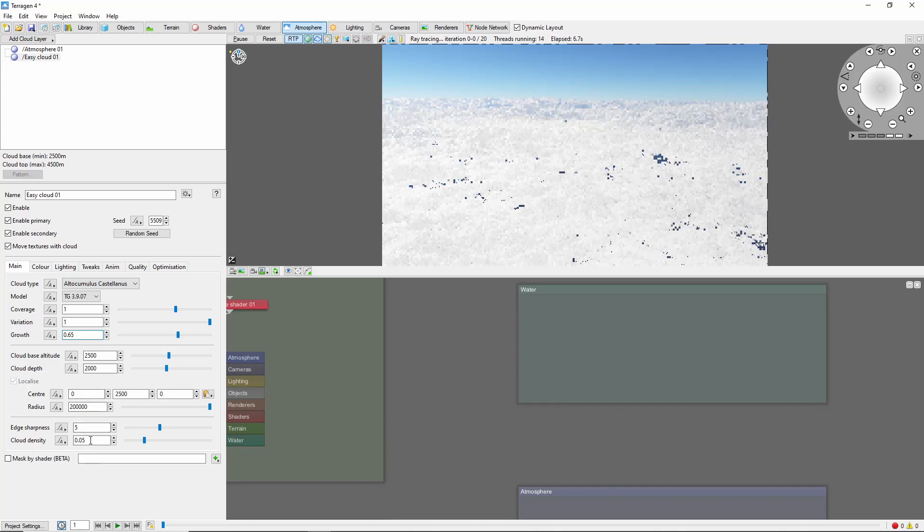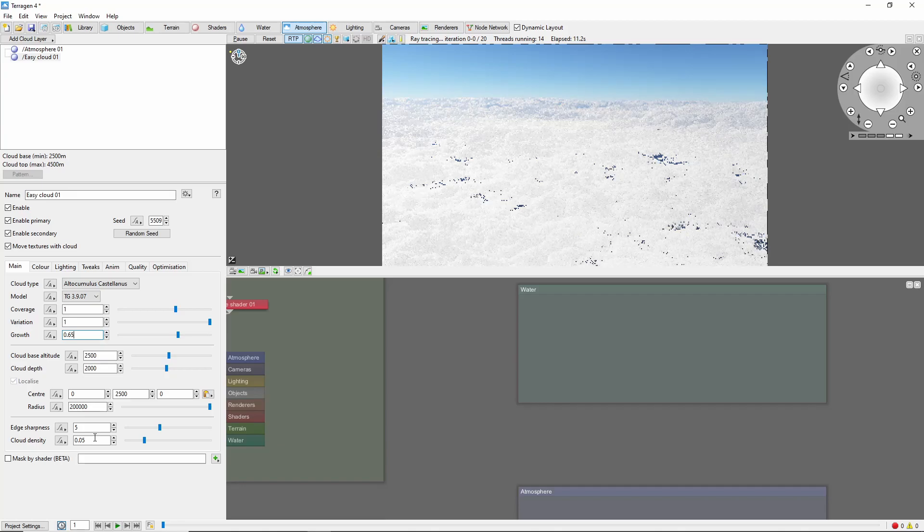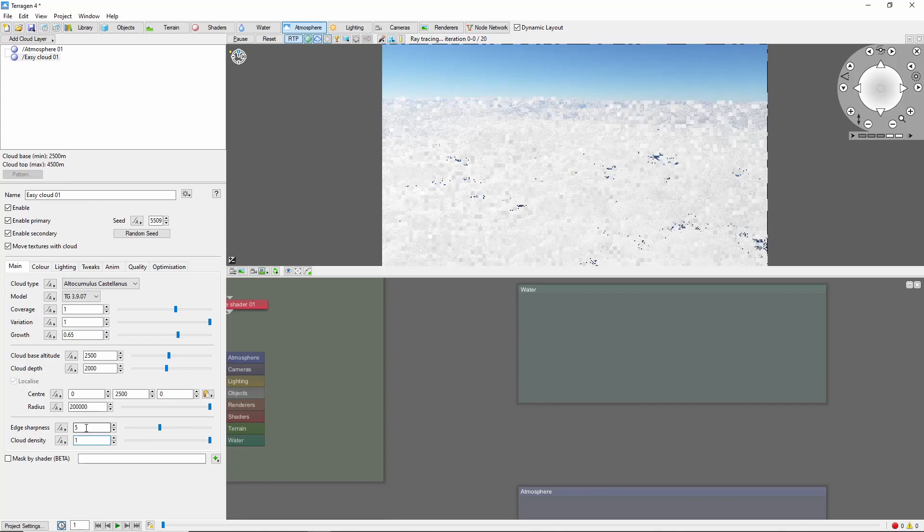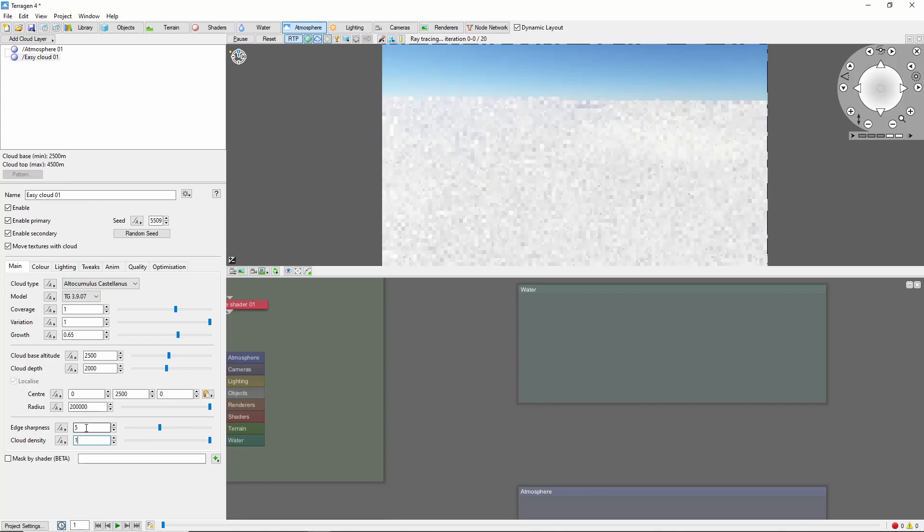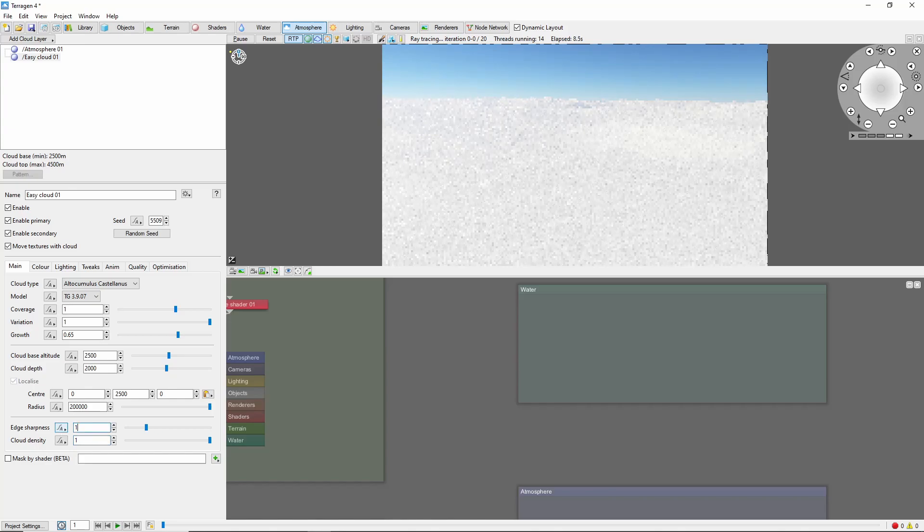Next up is density. Our cloud density defaults to 0.05, but for really white puffy clouds, we're going to want this up closer to 1. Do note that densities this high take a big hit on render times. I'm also going to bring the edge sharpness down to 1.